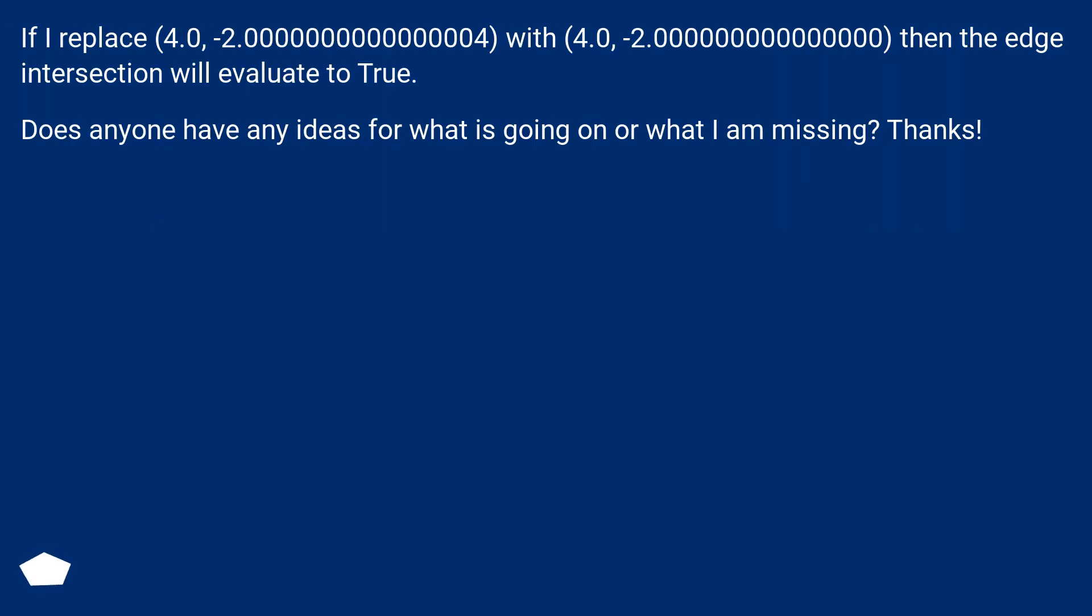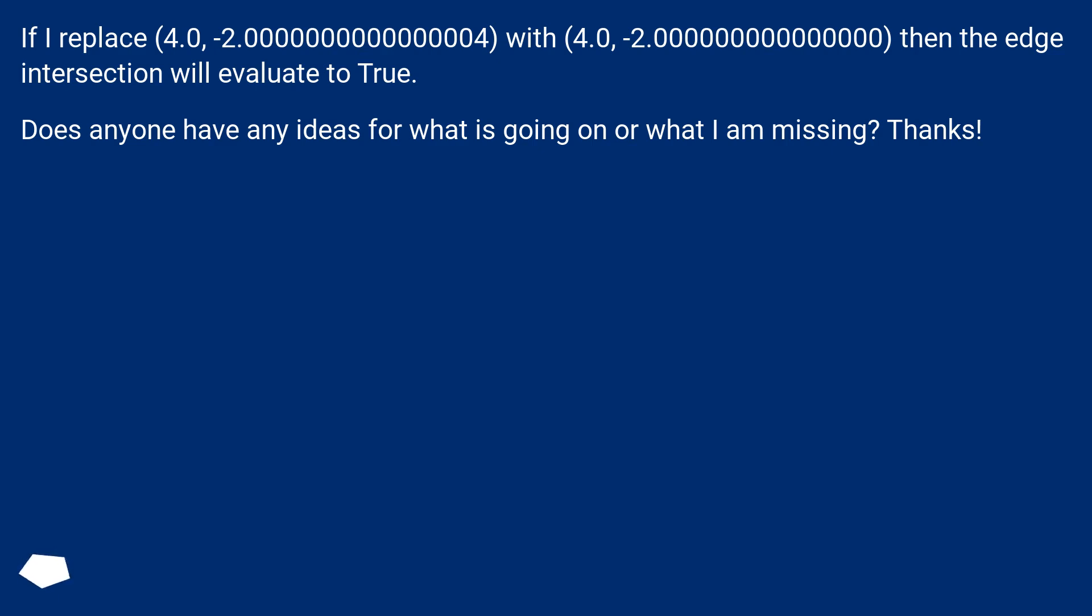If I replace 4.0, -2.00000000000004 with 4.0, -2.0000000000000, then the edge intersection will evaluate to true.